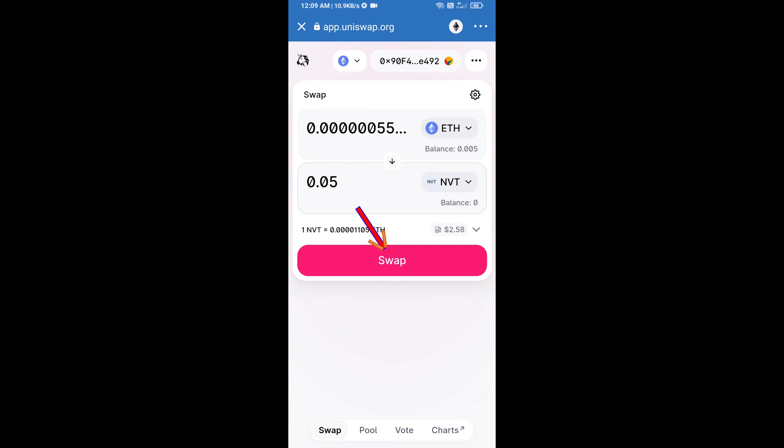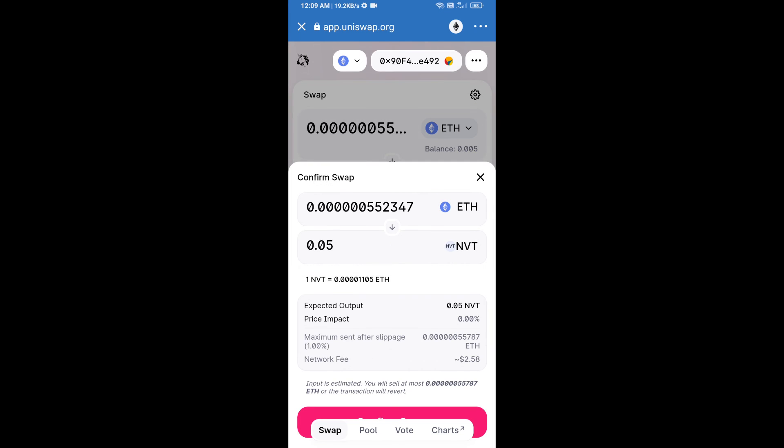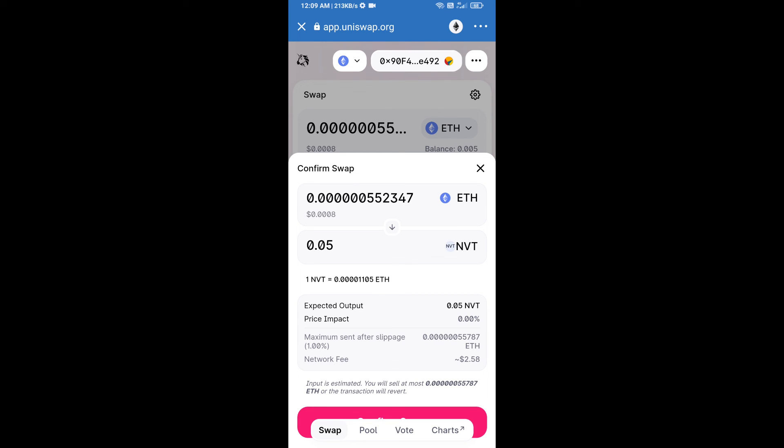Click on swap. Here we can check detailed information. After that, we will approve this transaction and we will get these tokens successfully. Please check gas fee before swapping this token.